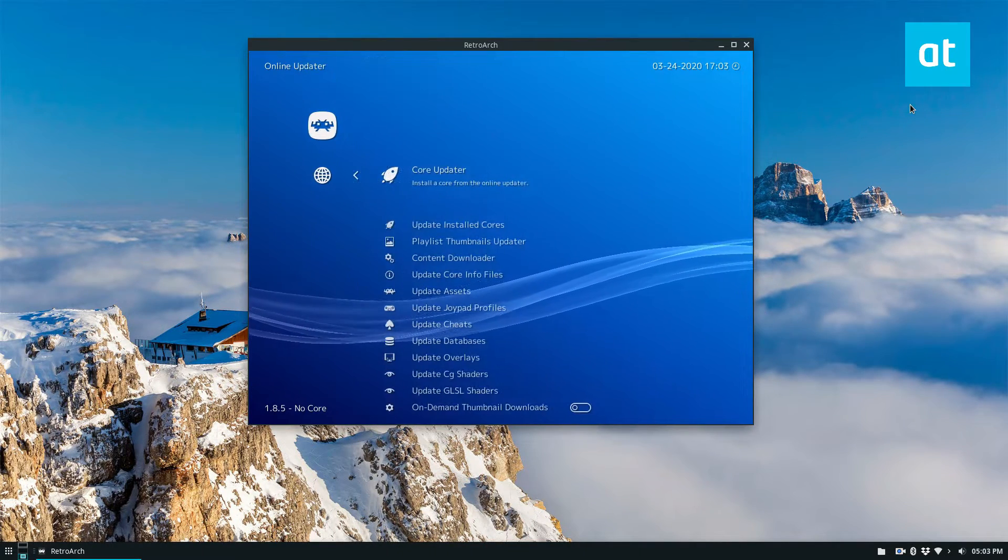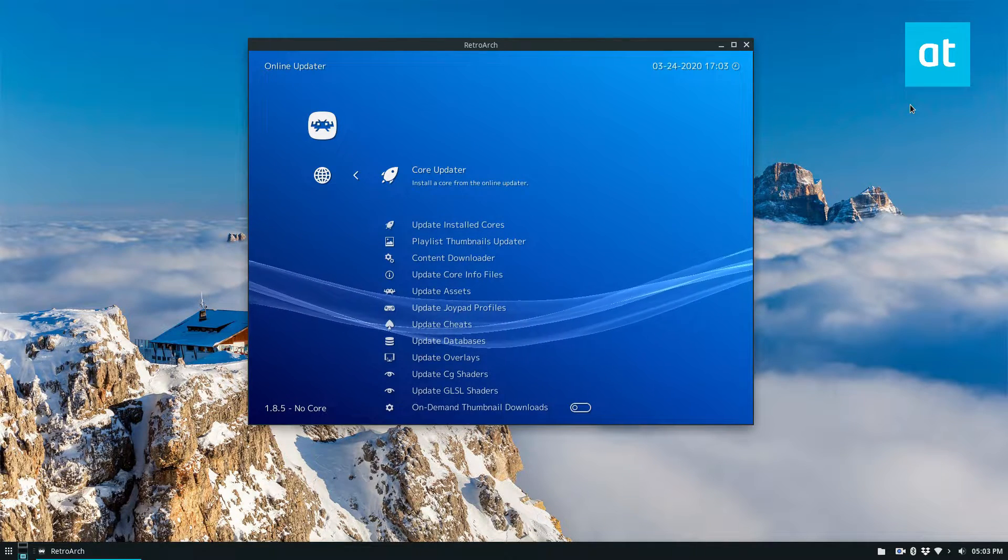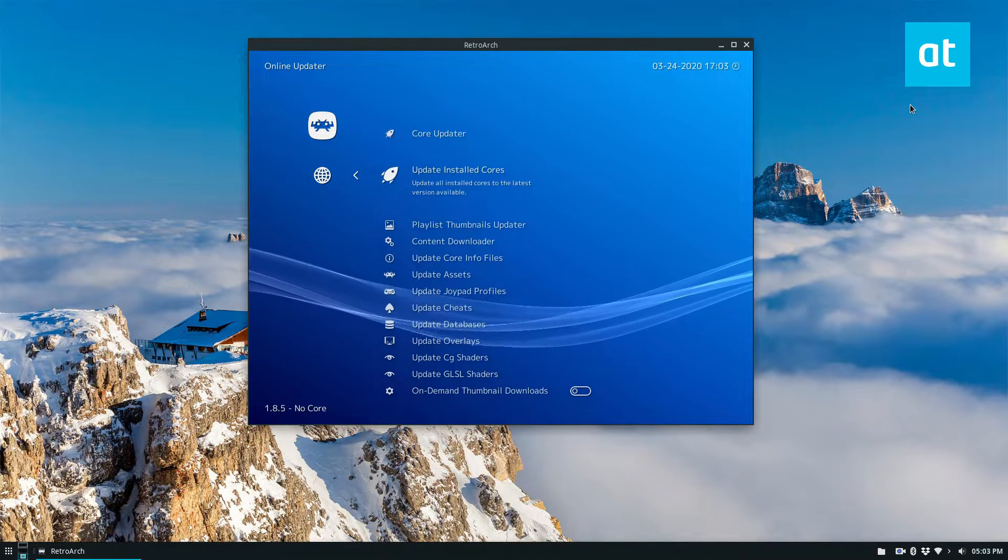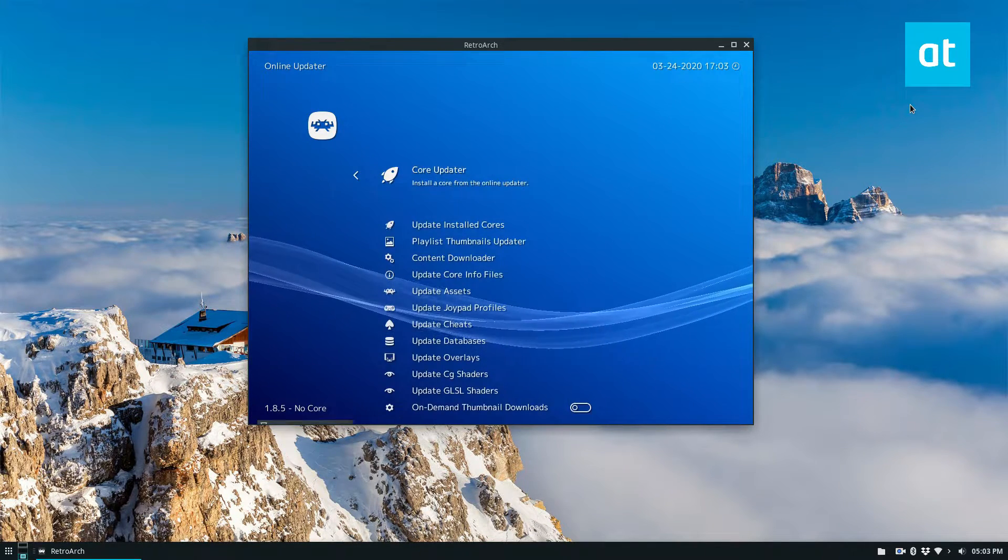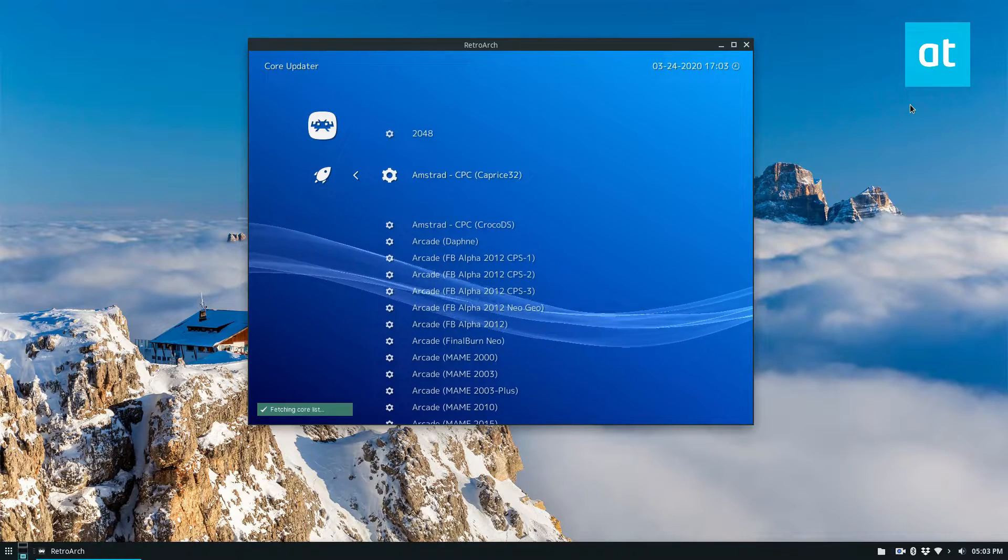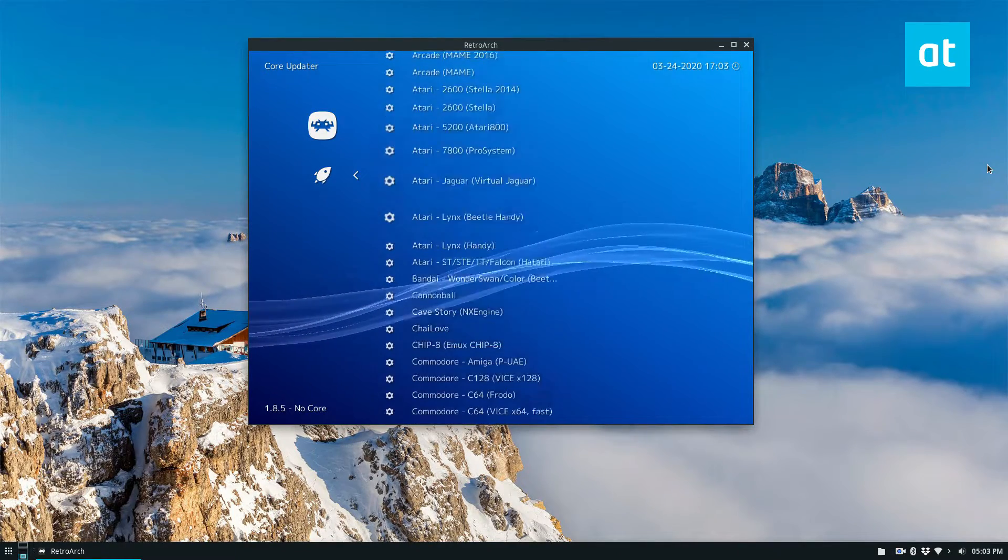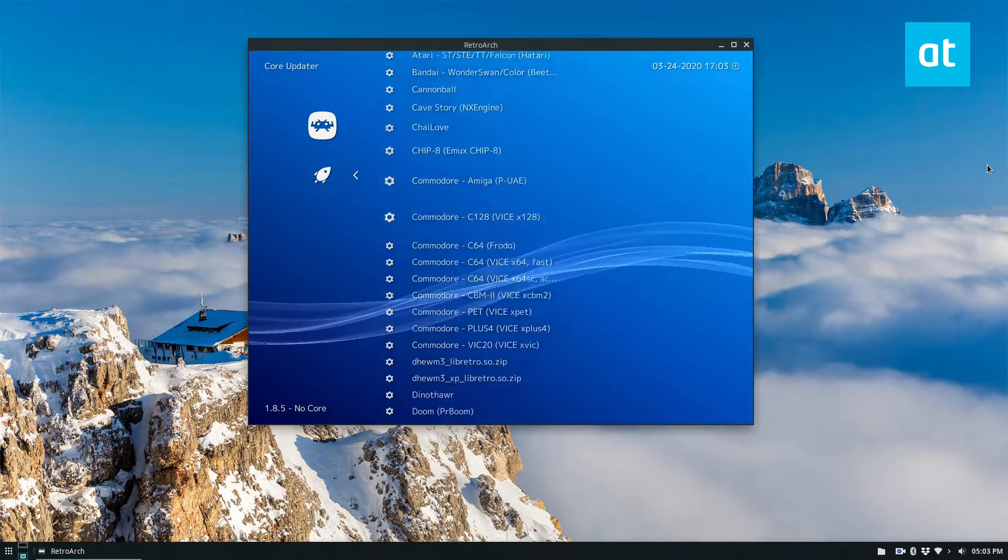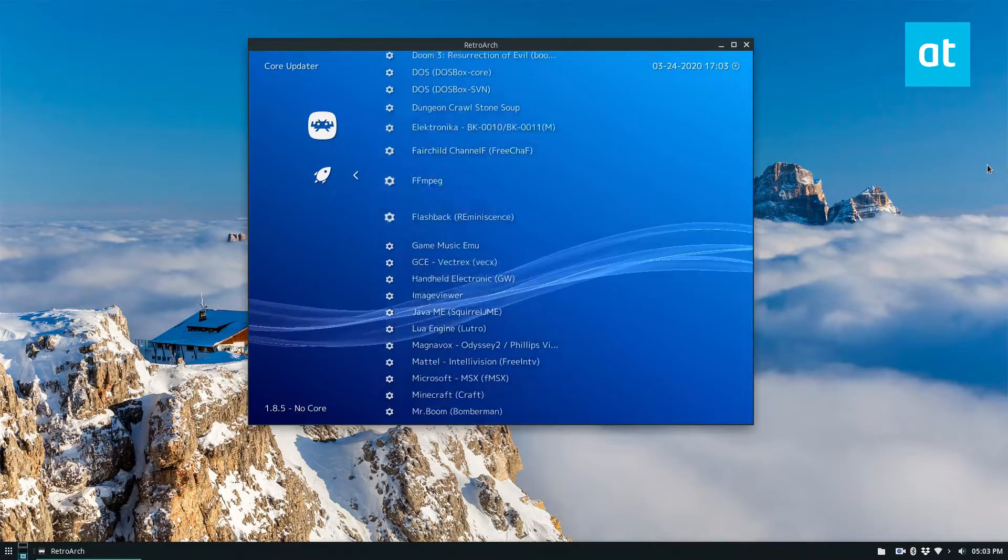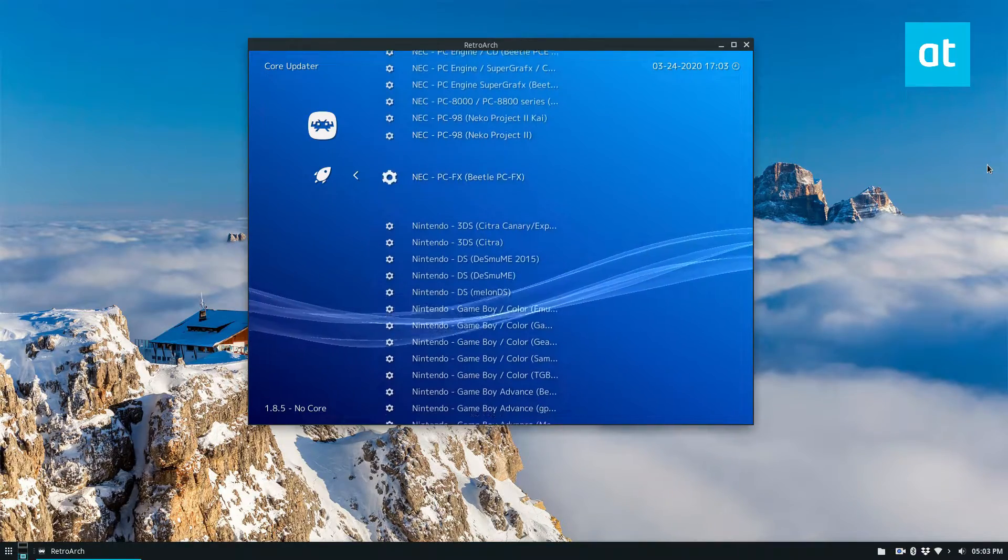You need to find core updater. Now once you've found the core updater, you need to scroll down and find the NES section. Now there are quite a lot of NES cores to choose from.